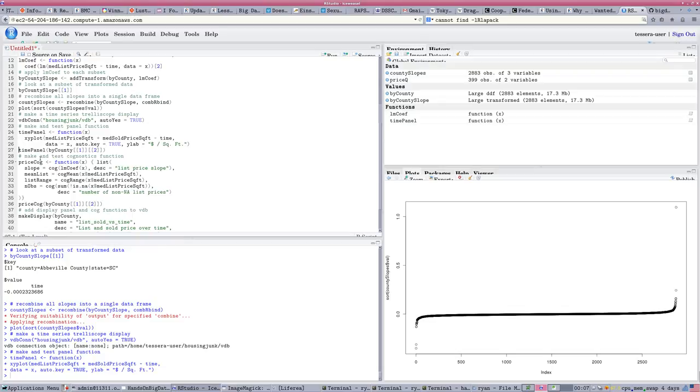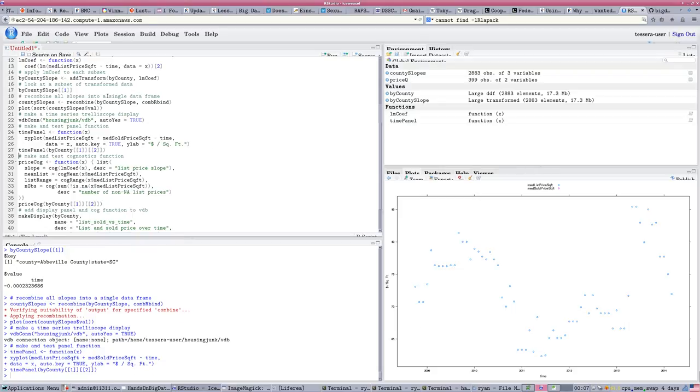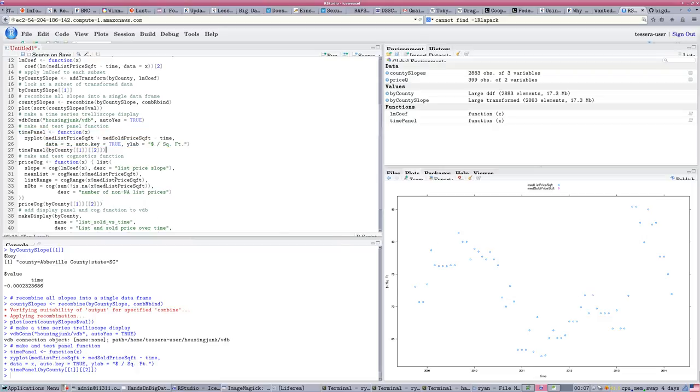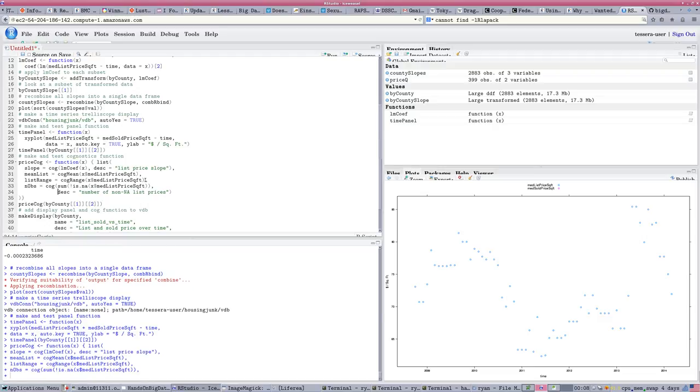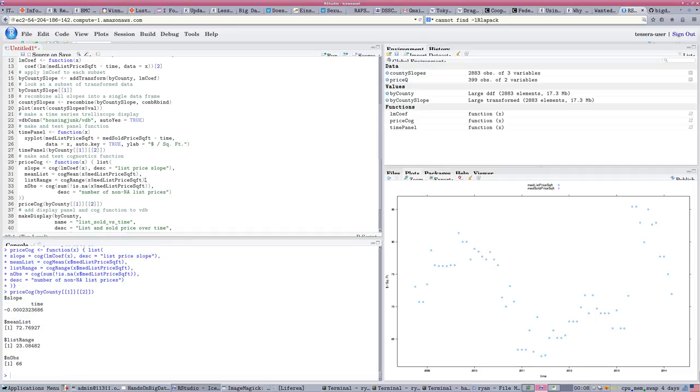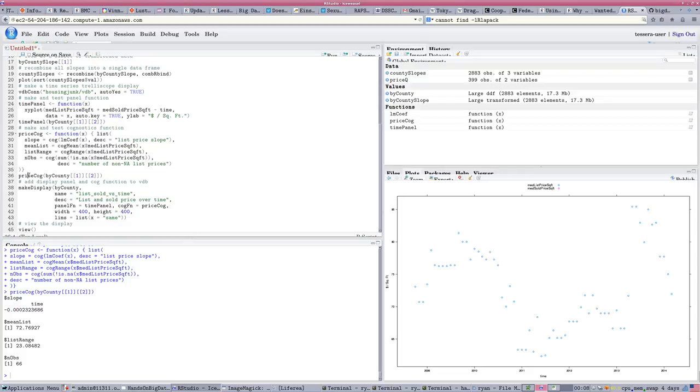And then we need to actually create some graphs to fill it in. So, the time panel is a function that's going to relate the median price sold over time. We create that as a function and then we're testing it out for some limited slices of the data set. And then we're going to create a function that lets us evaluate the slope of the line. Here it's called a cognostics function. And we're taking the results of our regression coefficients and pulling them into this function. So, we can access for each county in the data set. We can get a slope.